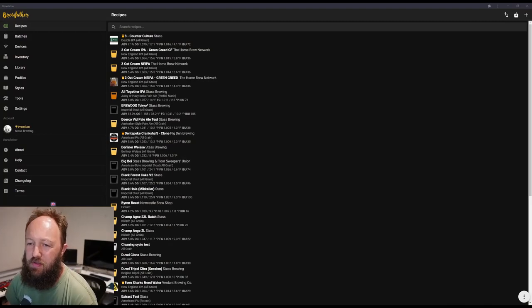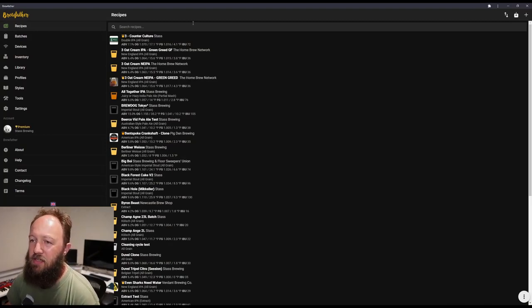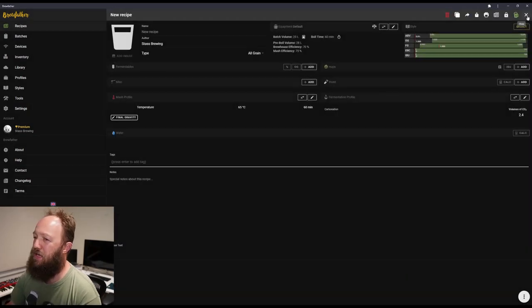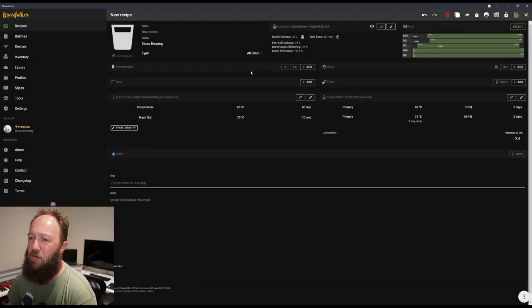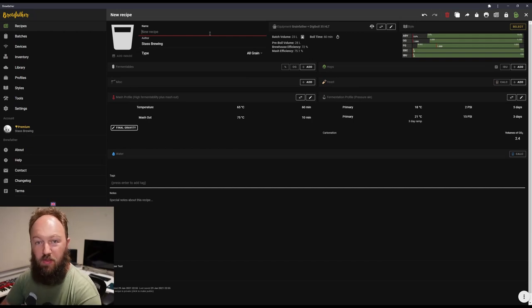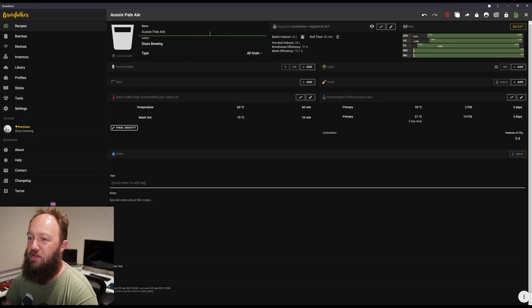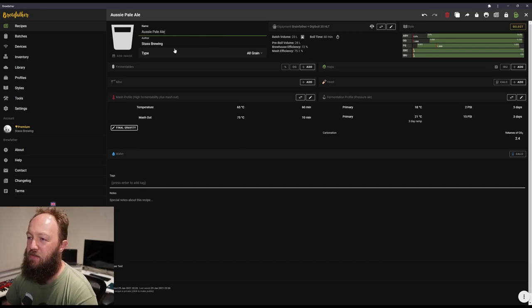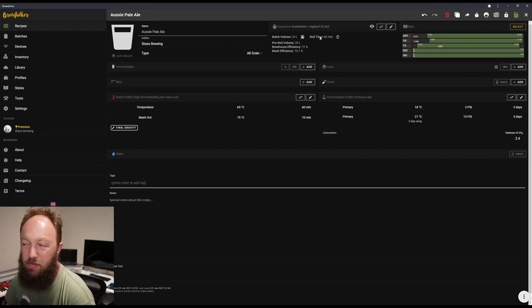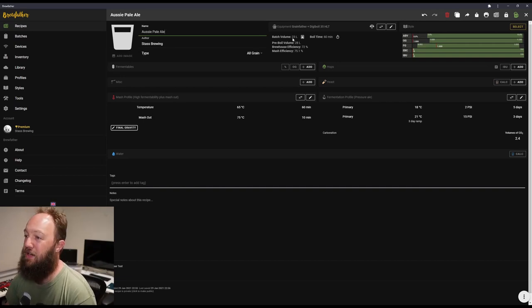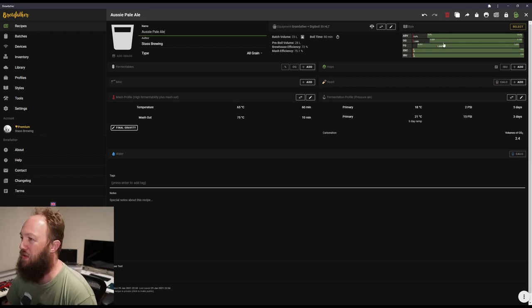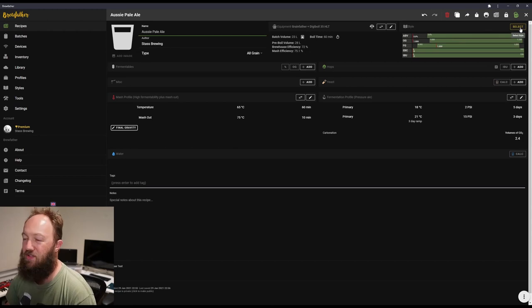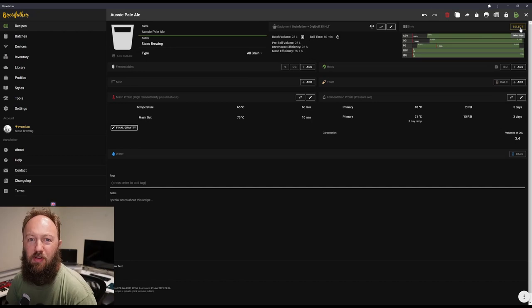So here we have Brewfather. This is just my account here. So I'm going to start by going up to a new recipe. Now whenever I start a new recipe, I find it's easy just to start with the name. We're just going to have an Aussie Pale Ale. And then I'm going to check that my equipment is set correctly. I won't go through how to set up a default equipment. This is my default equipment that I've automatically got it to load. And checking my batch volume.